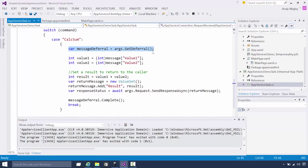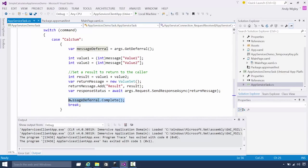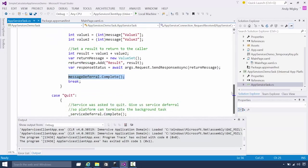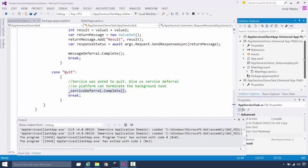This is the request received where we process all the calls to our app service. It just gets passed a value set, which we're using as a simple command string. Here's the calc sum option where we can extract a couple of values from our value set, do our processing — which is just adding them together — build another value set to return, and then call sendResponseAsync. The message deferral is in case we're doing async.